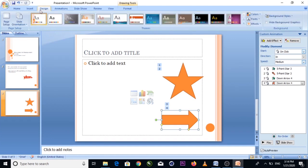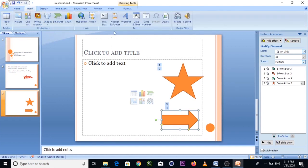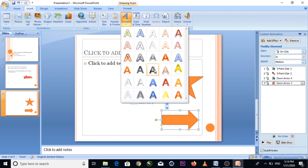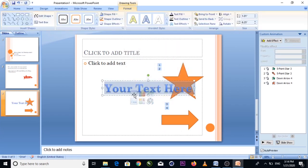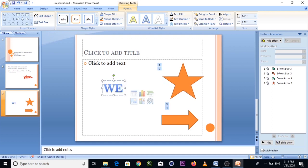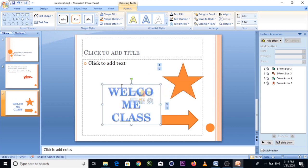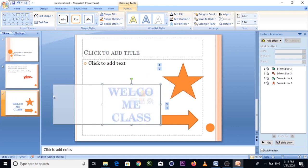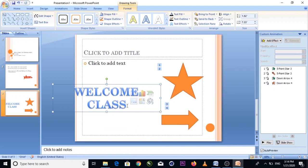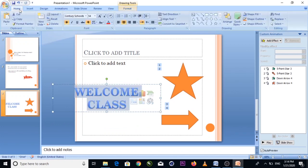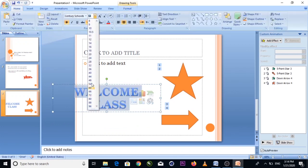For example, you can add Entrance 'Box' and then Exit 'Fly Out.' Or Entrance 'Diamond.' You can also add text inside a shape — for example, type 'Welcome to Class' inside the shape and then reduce the font size as needed.